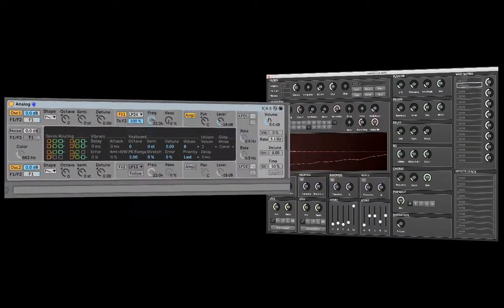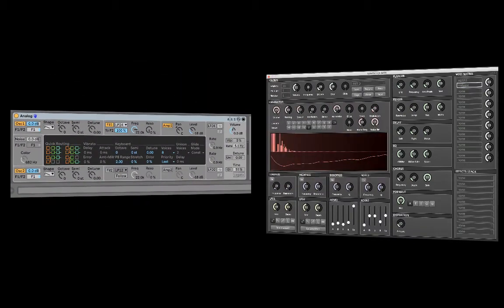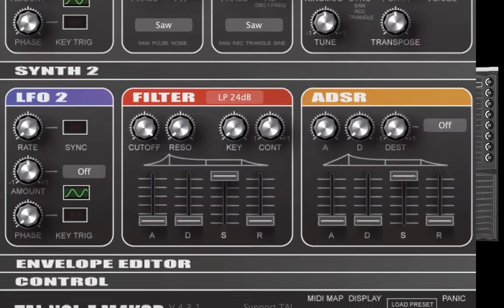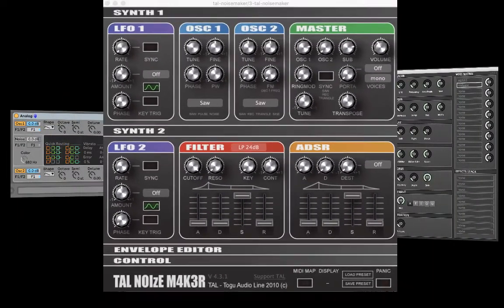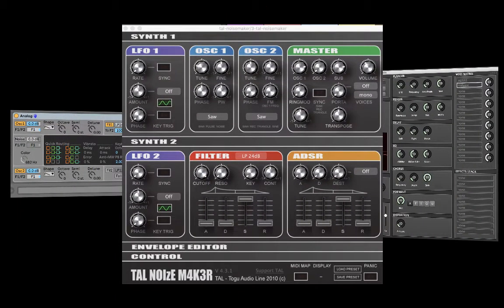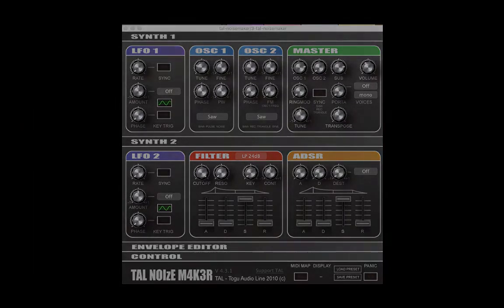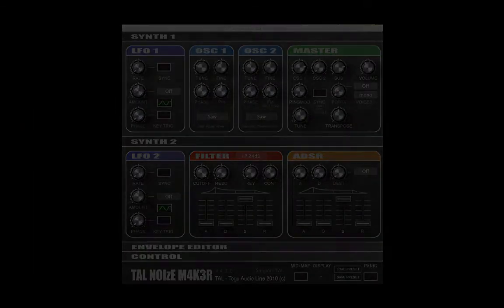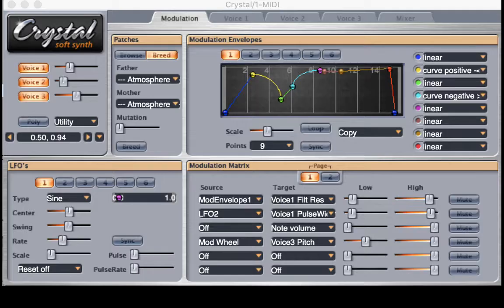I've often found that my students are intimidated by the way that synthesizers are laid out. They seem confusing at first, especially if you don't know very much about how synthesizers function in the first place. I like to teach my students some very basic synthesis skills.